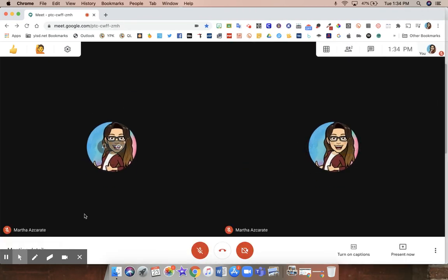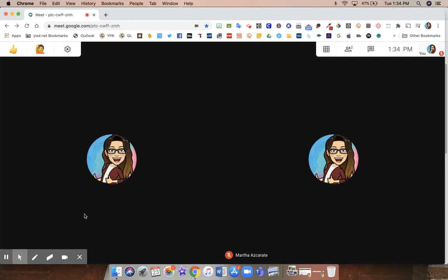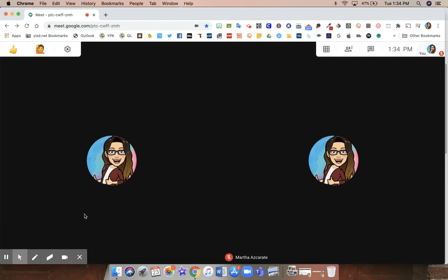And that's how you can see both your students and what you're presenting on the same screen while you're on Google Meet.